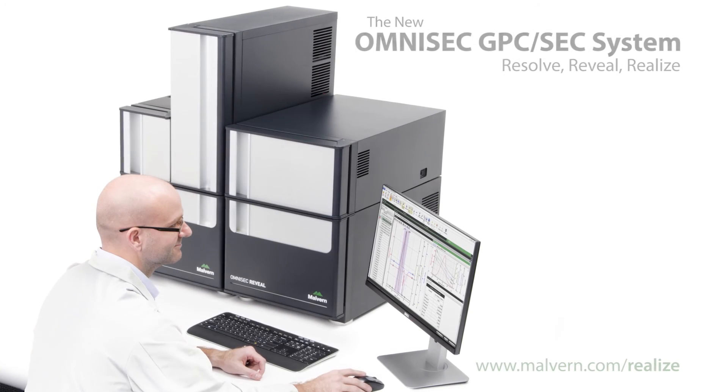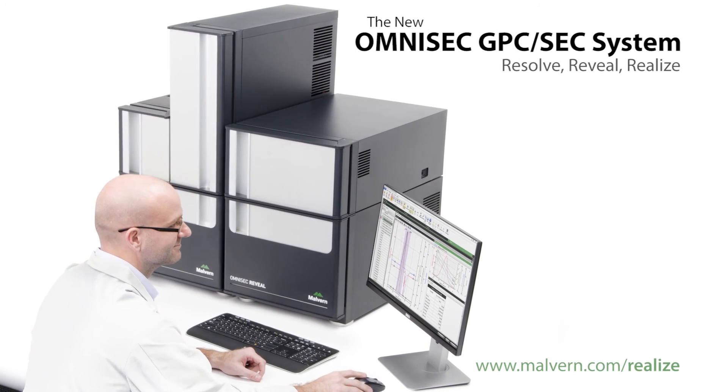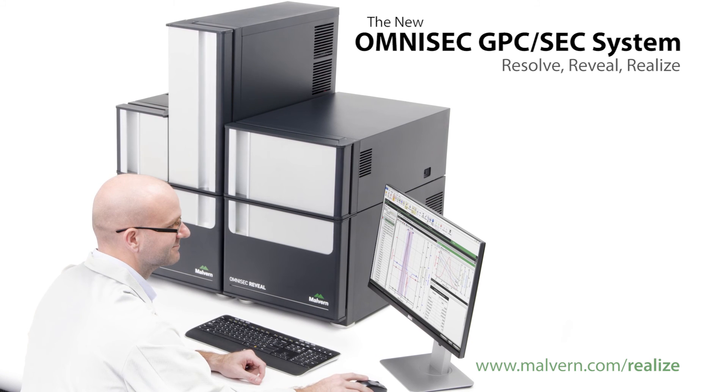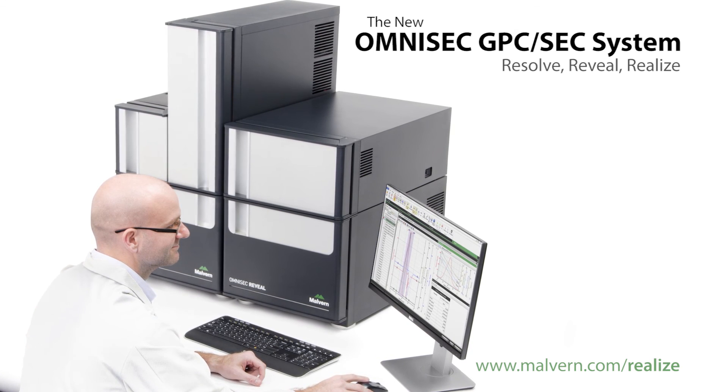To put Omnisec to the test, request a demo from your local representative. Thank you very much for watching.